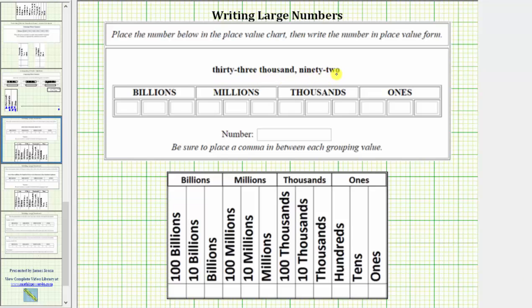Most place value charts indicate the place value for each digit as shown here, but notice how the given place value chart is only giving us the place value groupings, which are the ones, thousands, millions, and billions.